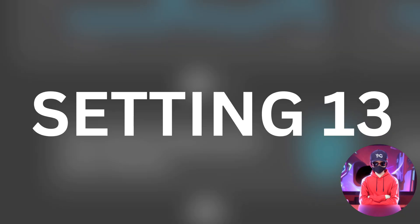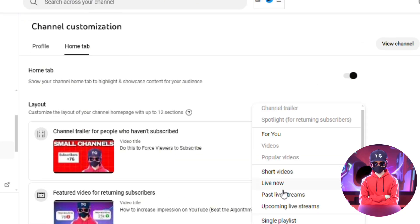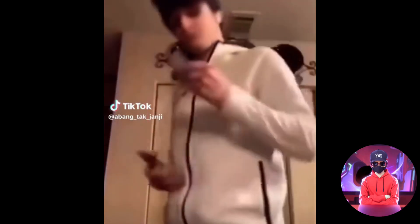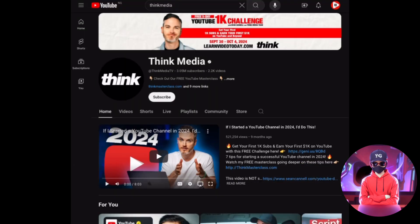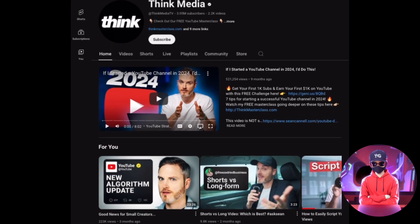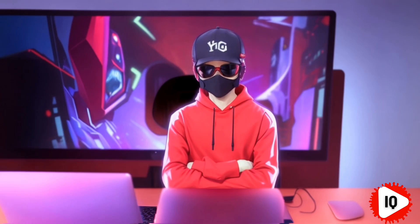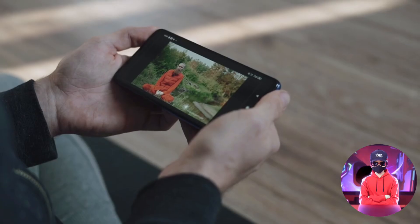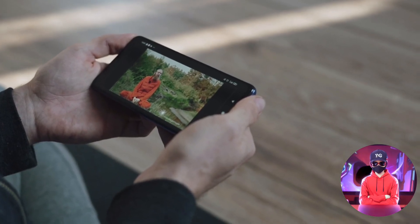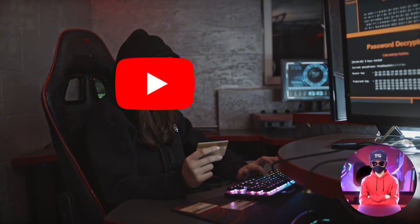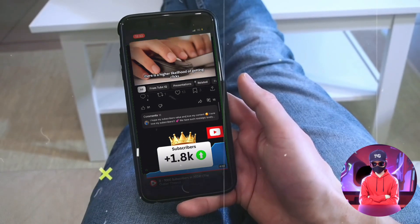The final aspect is to set up featured sections on your channel homepage. This is also a viewer psychology card. When viewers see your homepage looking full, they will treat your channel as if it's a big channel. Another advantage is that featured sections help make viewers watch multiple videos, and once the algorithm notices this, it will recommend even more to them.